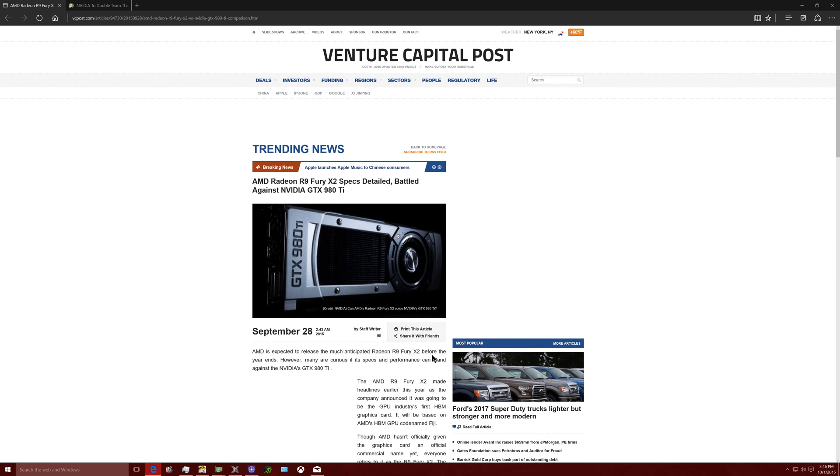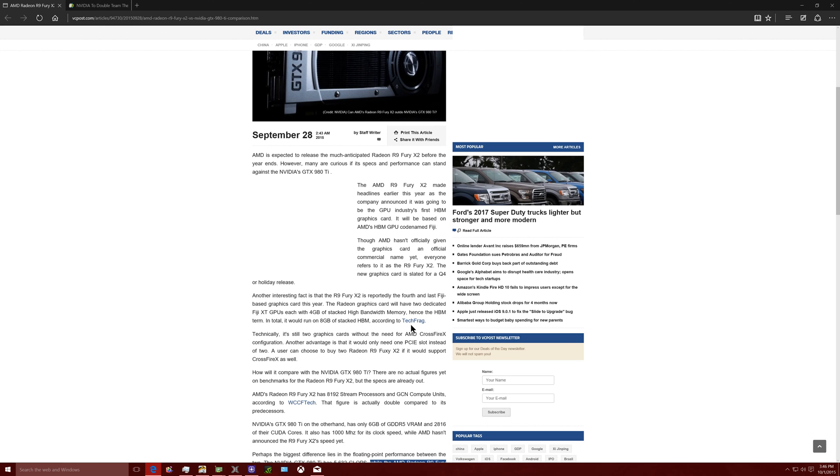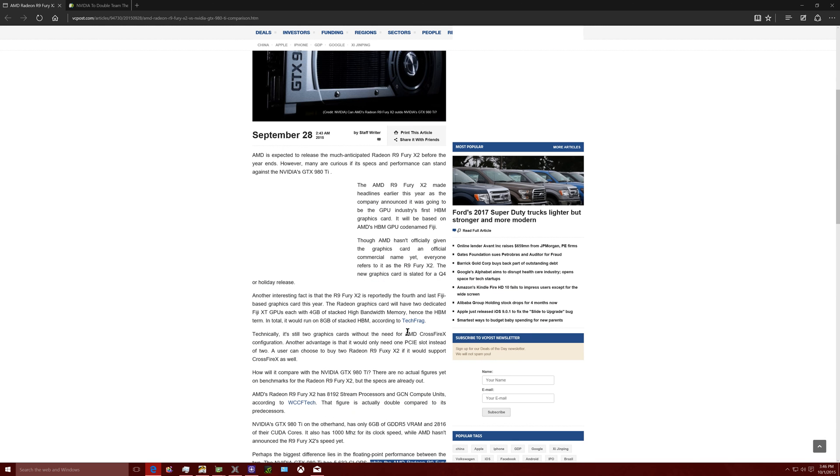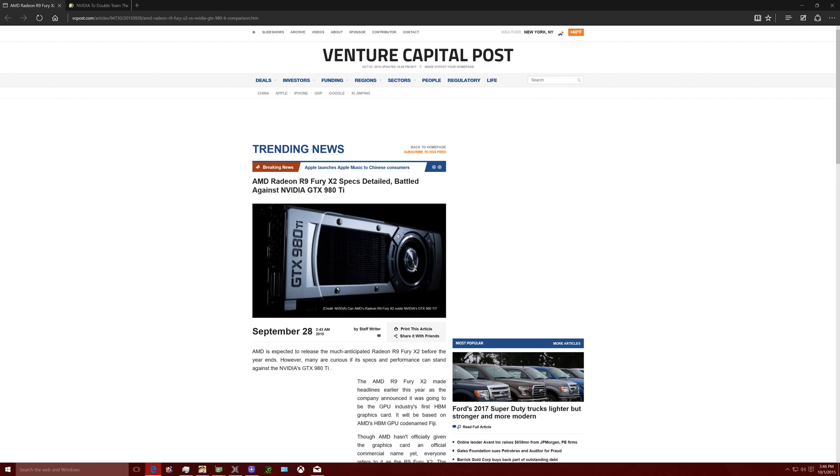But yeah, I mean, take all this with a grain of salt. I mean, we don't know for sure. I'll leave the links of these webpages down in the description below. You guys can read them. But yeah, I just thought I'd report some news on this.